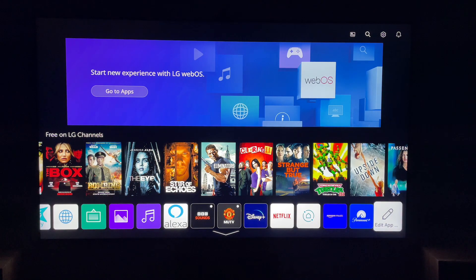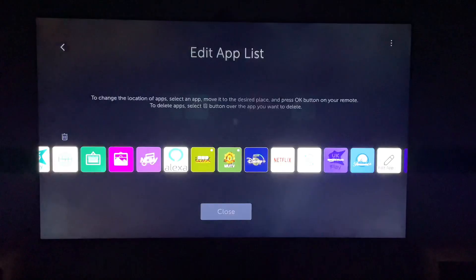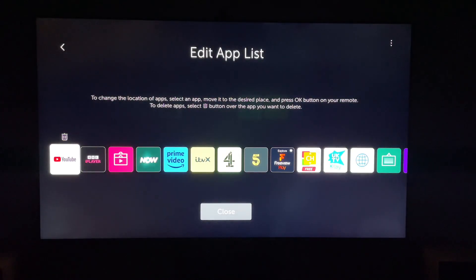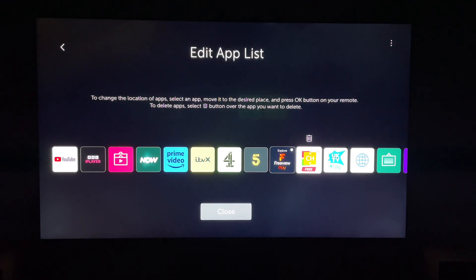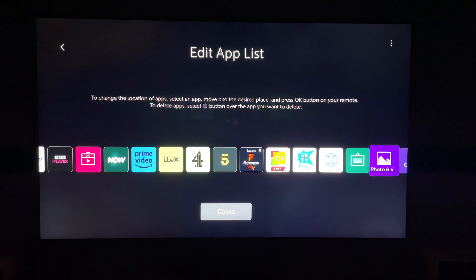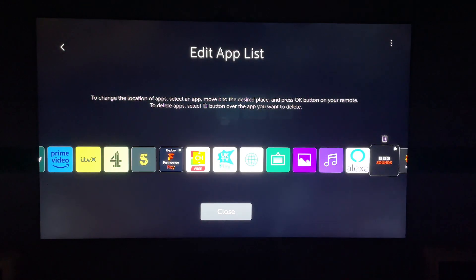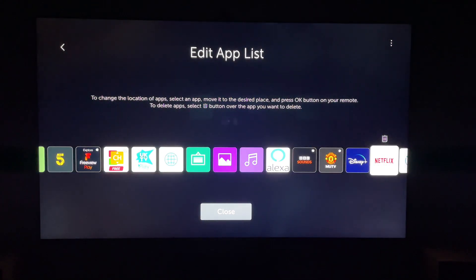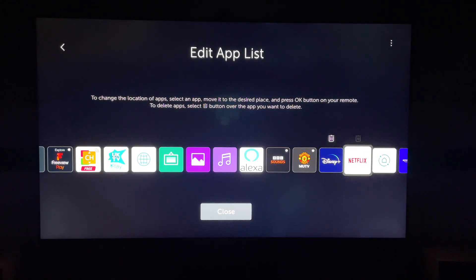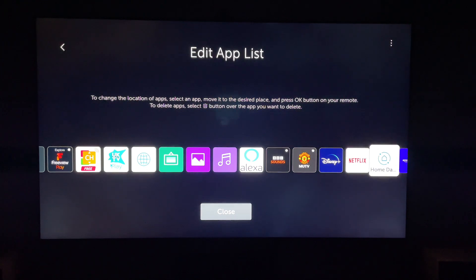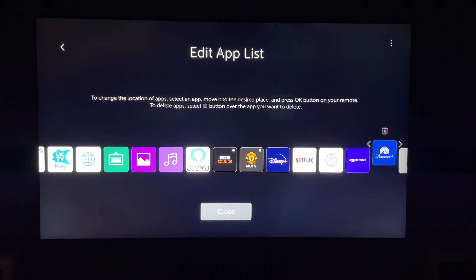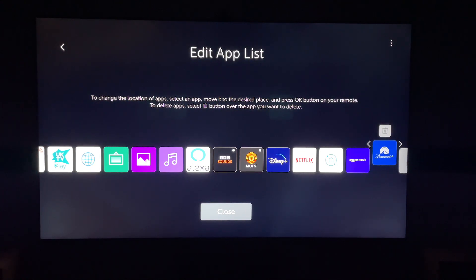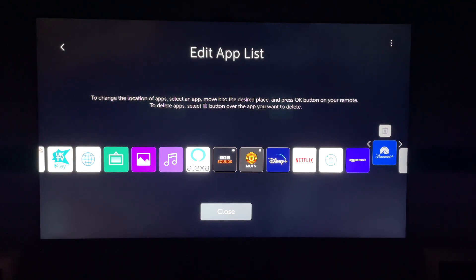Then you want to navigate to the app you want to delete. So let's say we want to delete Paramount Plus. You press it, then you want to go up to highlight the bin icon and press OK again. Then you'll get this pop-up asking are you sure you want to delete Paramount Plus. If you do, you just select Yes, and Paramount Plus app will be deleted, or whichever application you choose.